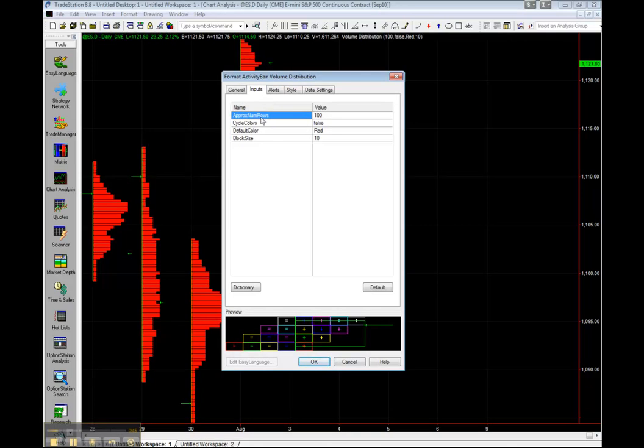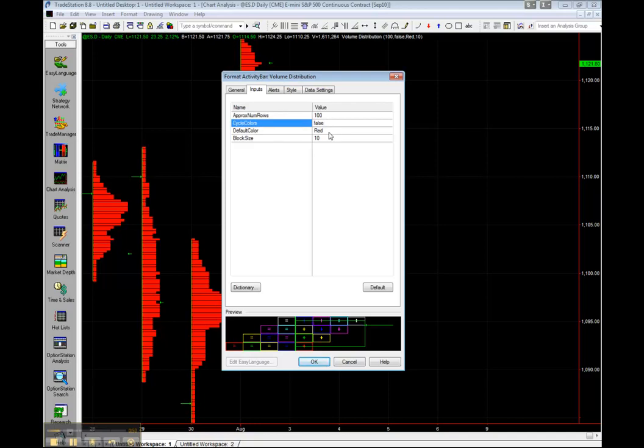Under the Inputs, let's make sure the Approximate Number of Rows is set to 100. Cycle Colors is set to False. Default Color can be Red or whatever you prefer, and the Block Size is set to 10.